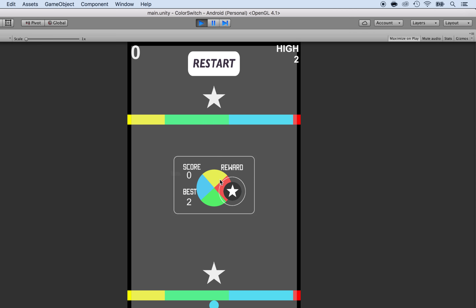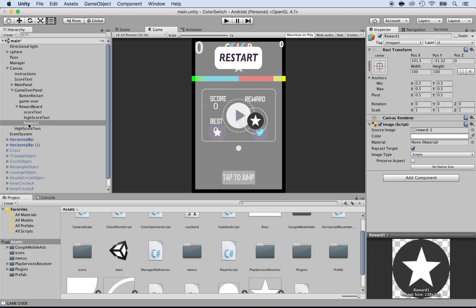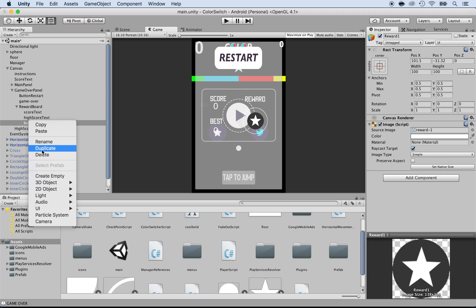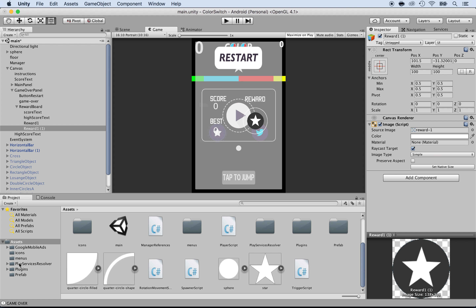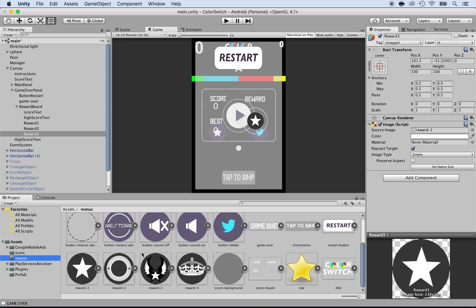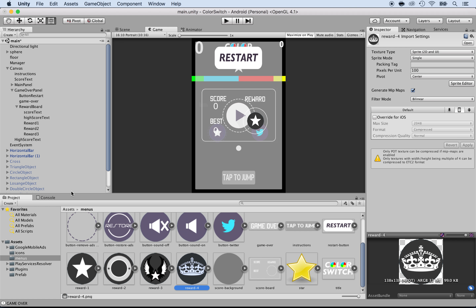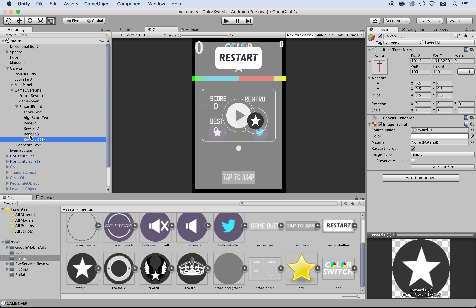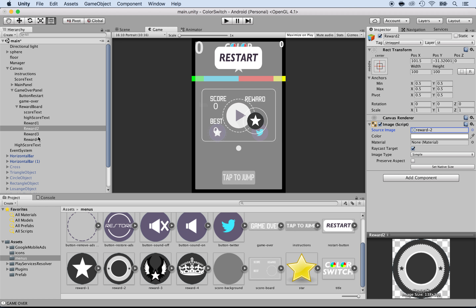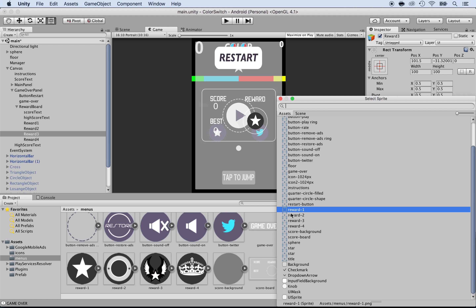So I'm going to add all the other rewards as well. To add the other rewards, I'm just going to right click on this reward and duplicate. At this point I'm going to put three more rewards — feel free to put more. I'll call them reward two, reward three, and reward four. We have four rewards we can use. Now that I have the four objects, I need to assign them. I'm going to select reward two and change the source image to reward two, same for reward three with reward dash three, and for the fourth one, reward four.